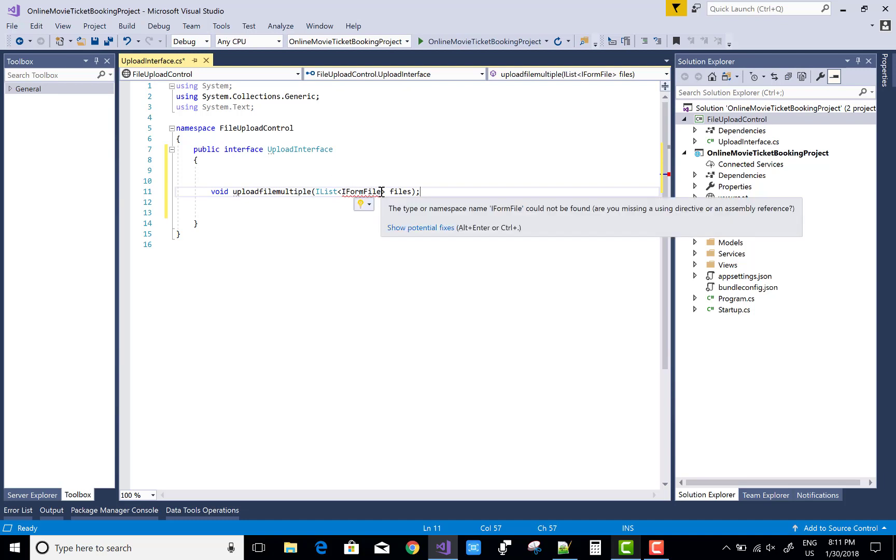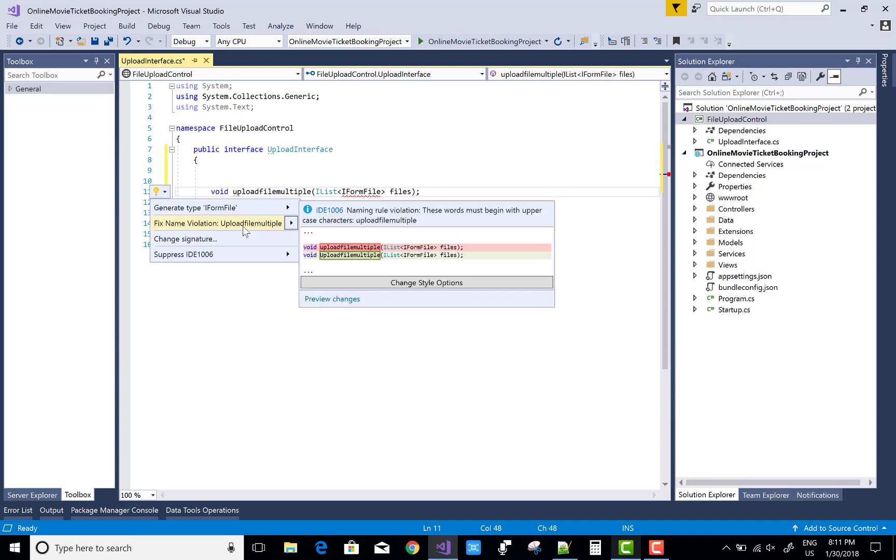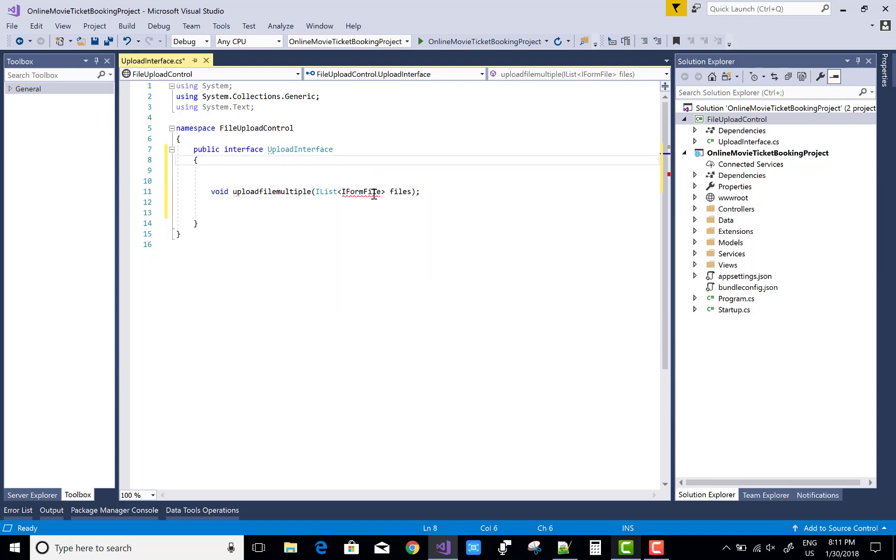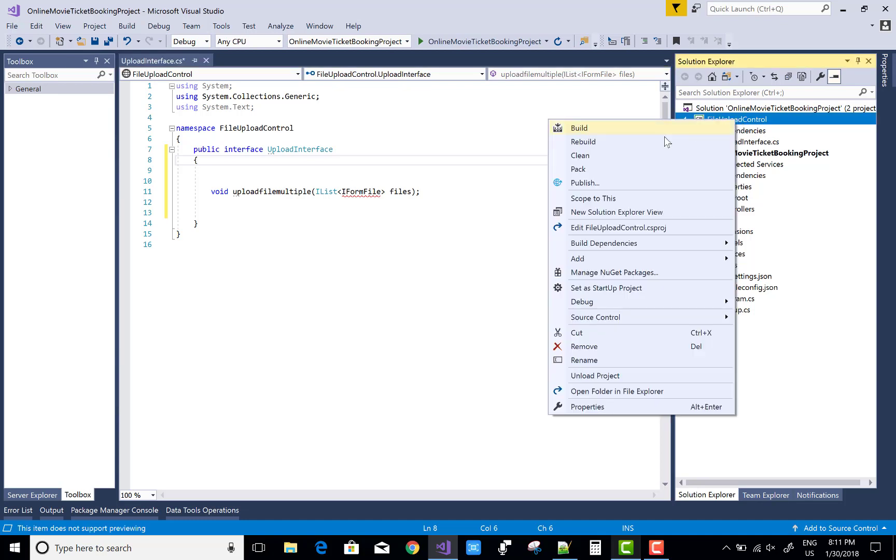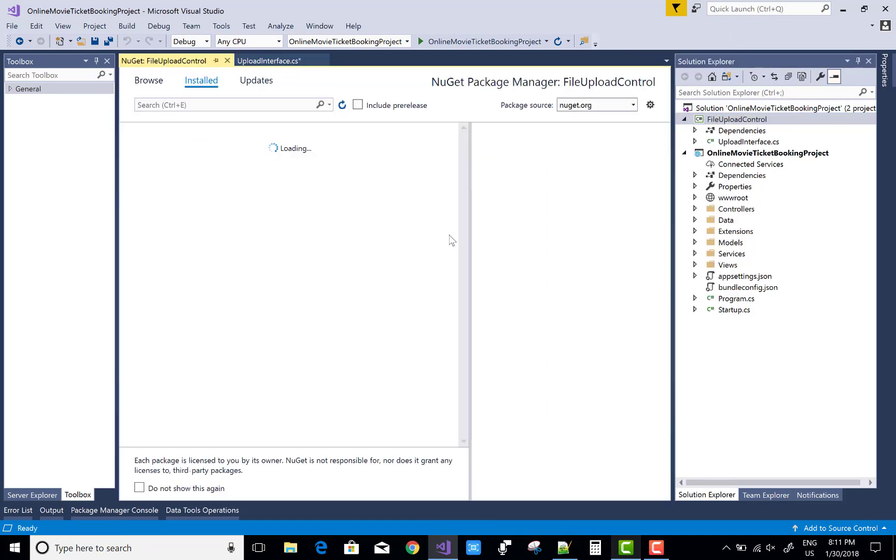If you want to design a file upload control for single file selection, use IFormFile only rather than IList. I select for multiple files, so use IList of IFormFiles.